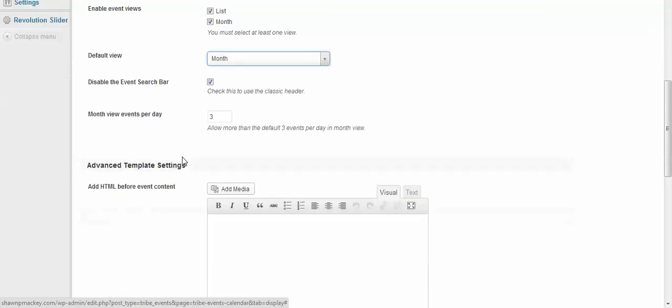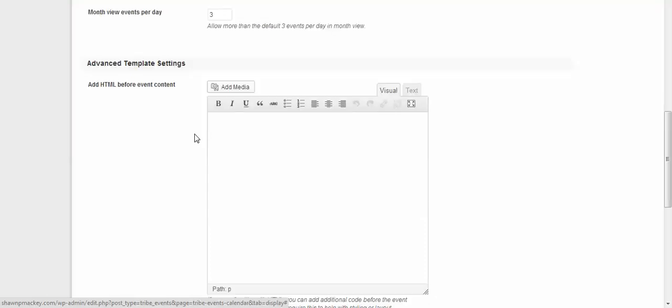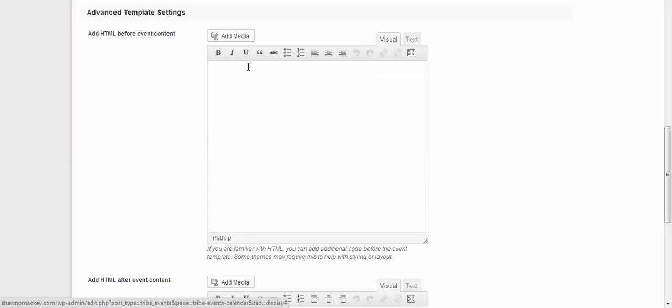Month views per day—so they can see three month views.